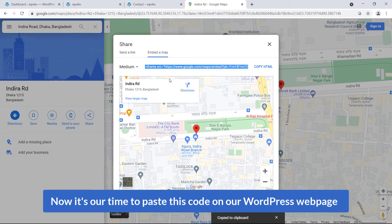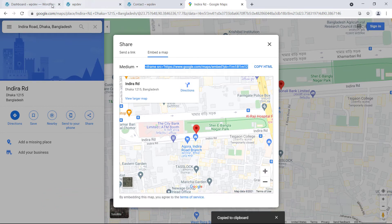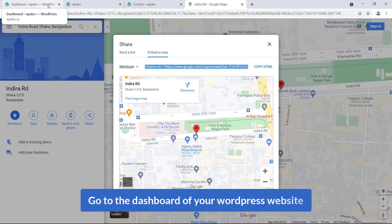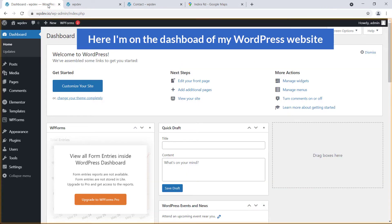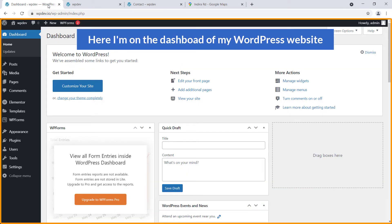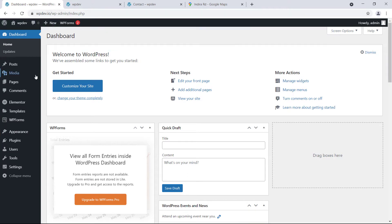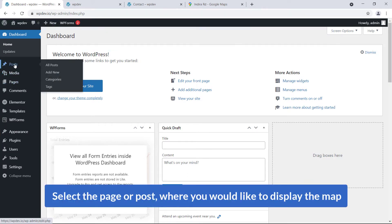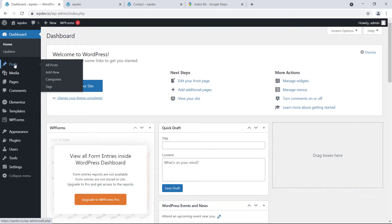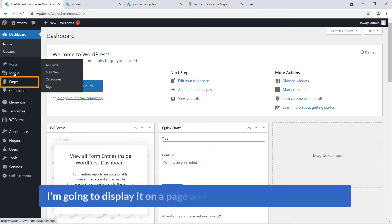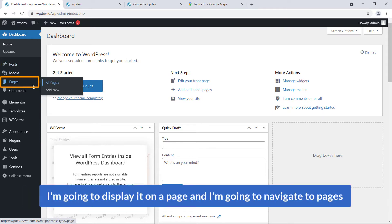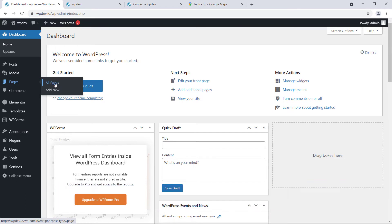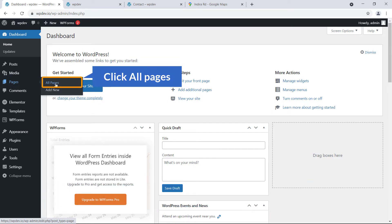Now it's time to paste this code on our WordPress web page. Go to the dashboard of your WordPress website. Here I'm on the dashboard. Select the page or post where you would like to display the map. I'm going to display it on a page — navigating to Pages and clicking on All Pages.